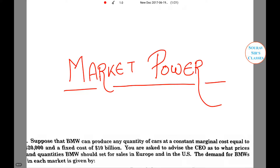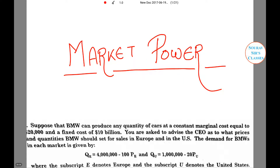Welcome to Shoresh Classes. Today we are going to deal with market power. Let's see an example question.